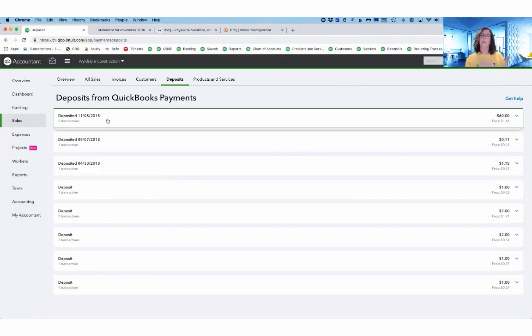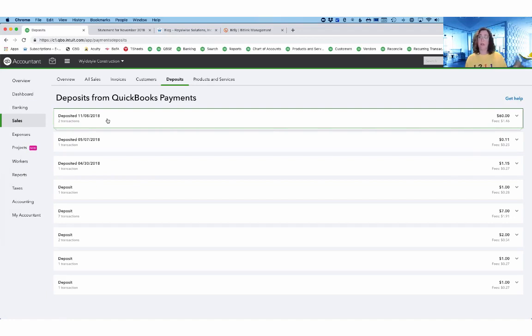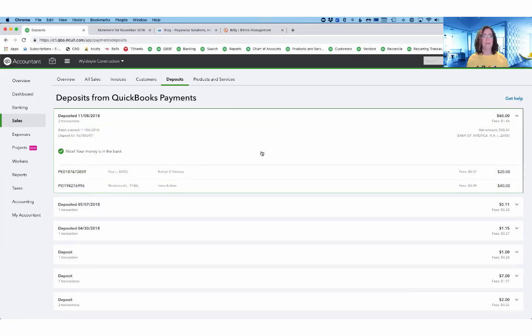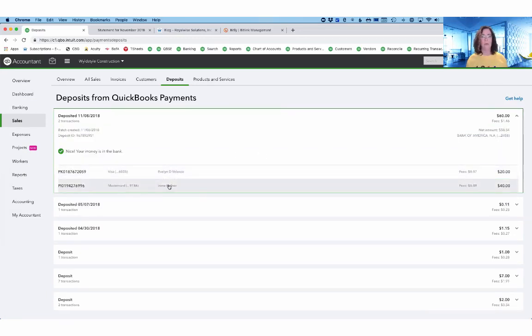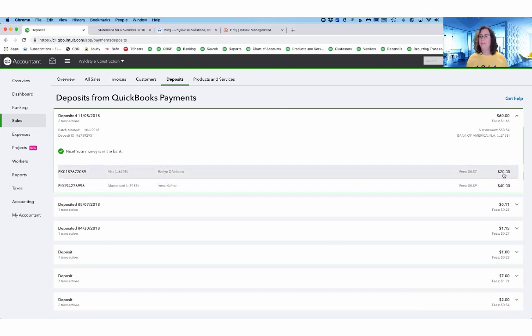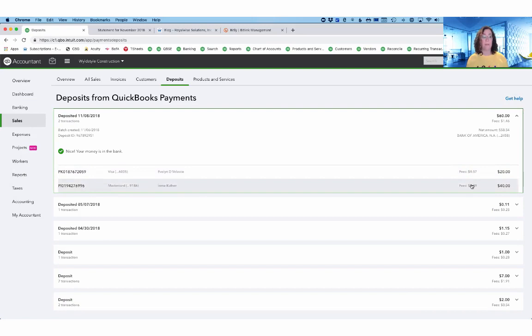What this now shows you is the batches for all of your credit card payments. So if you saw money show up in your bank feed and you're not sure whose they are, you can now click on the dropdown for each of the lines and it will show you exactly who the customer is and what their total charges were. And you can even see the fees that were associated with it.